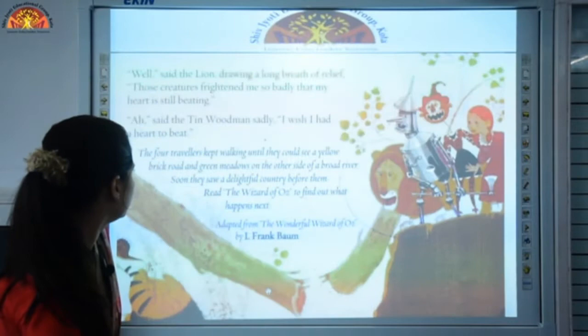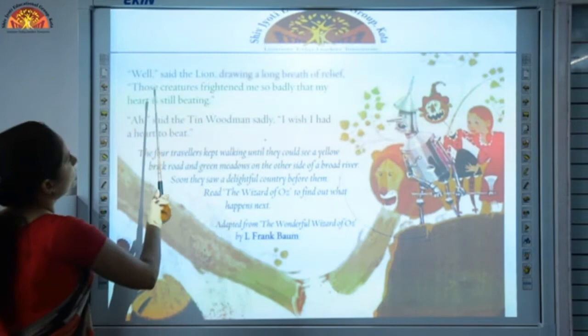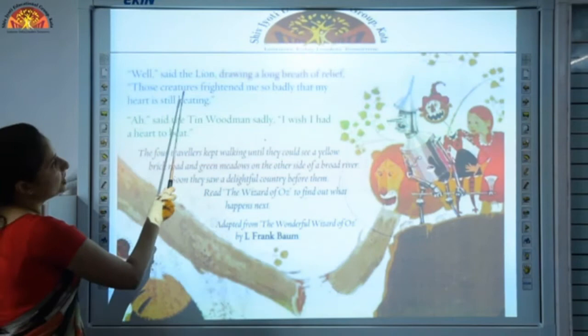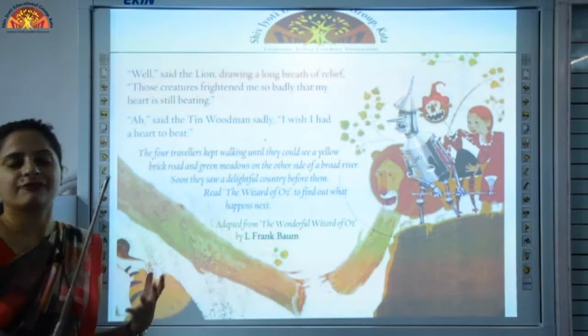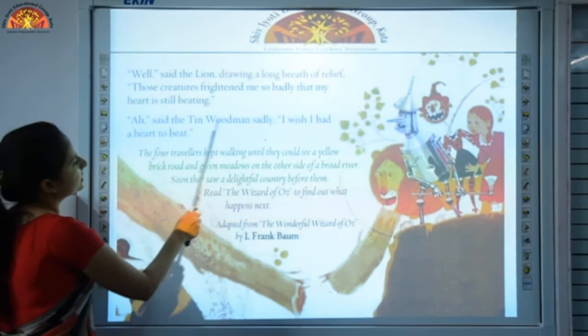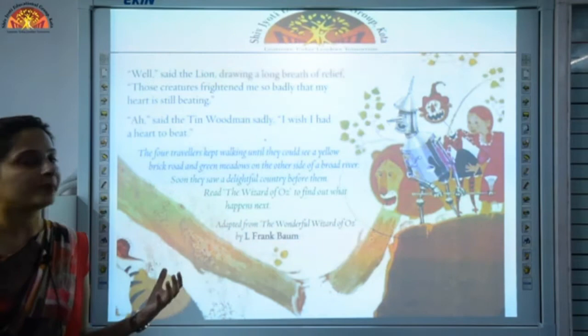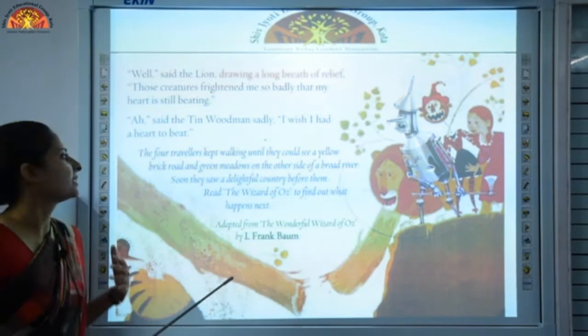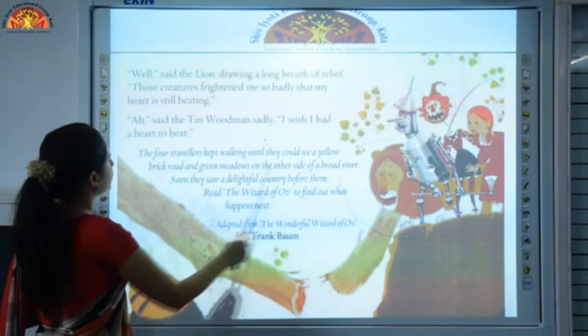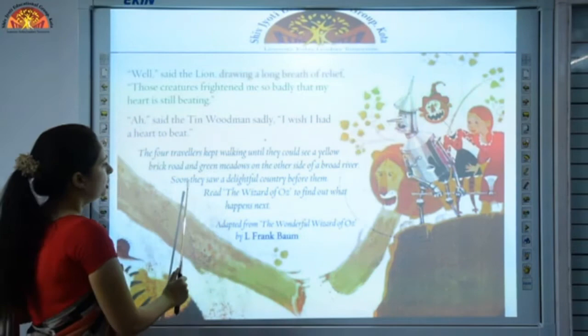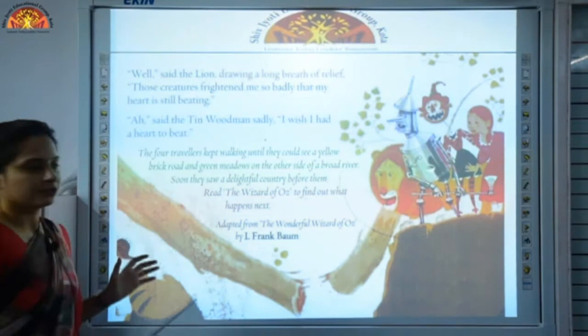Said the lion, drawing a long breath of relief — he was very happy. 'Those creatures frightened me so badly that my heart is still beating.' He was so terribly frightened by the Khalidas that his heart was still beating. 'Ah,' said the tin woodman sadly, 'I wish I had a heart to beat.' As we read earlier, the tin woodman wanted a heart. The four travellers kept walking until they could see a yellow brick road and green meadows on the other side of a broad river. Soon they saw a delightful country before them — it was the country of Oz. Read The Wizard of Oz, a novel by L. Frank Baum, to find out what happens next.